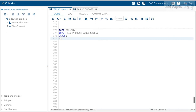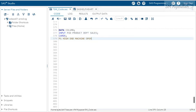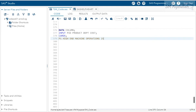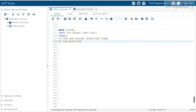Let's say the first product is P1, a high-end machine, needed in the operations department, with a cost of 25,000. The second product P2 is a fan, needed for reception, with a cost of 1,200.